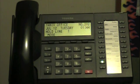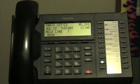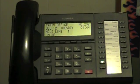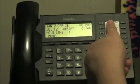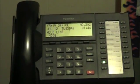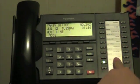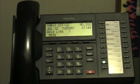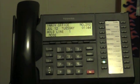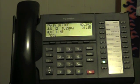Another way to transfer a call — I believe this is only applicable for the Toshiba CTX and CIX phone systems — you have a bunch of DSS keys, which stands for direct station selection. That's a key that shows different people's extensions programmed to your buttons on your phone, and every time that person is on the phone, their button will light up in red.